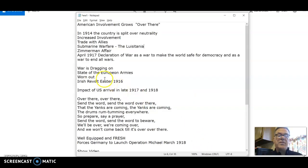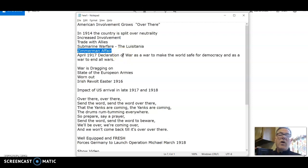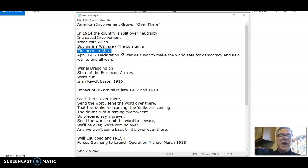The Zimmermann affair is what pushes America into the war. This is basically a communication by Germany to Mexico, saying: listen, we know you got a raw deal from the United States in the Mexican War — they took a lot of territories in Texas, New Mexico, Arizona, California, and all this area that was once under Mexican control, not Spanish control, in 1824.